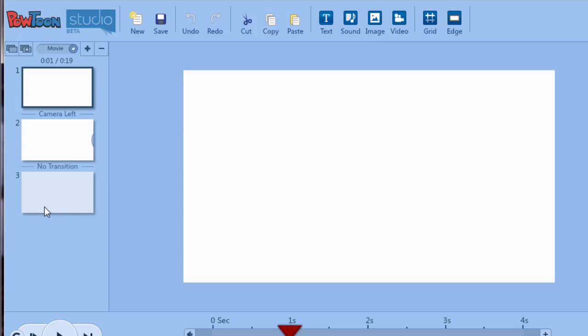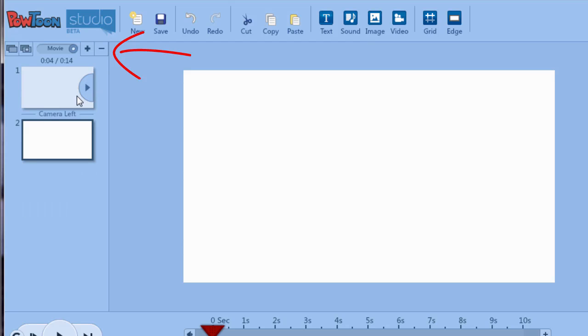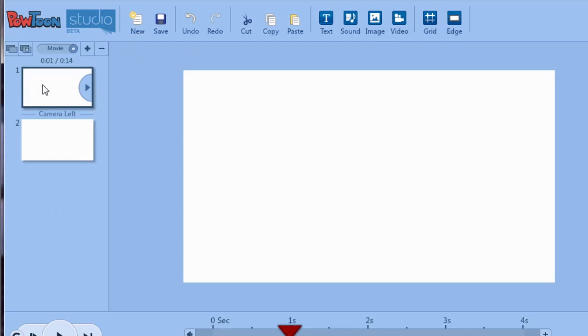So we can get rid of this third slide here. We're going to click it and click the minus sign and it's gone.